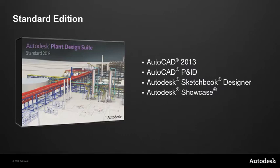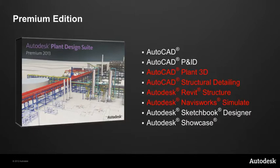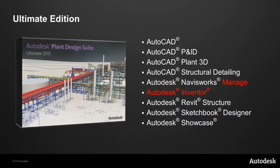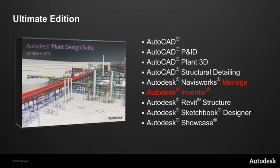With the Standard Edition, the Standard Edition contains AutoCAD 2013, AutoCAD P&ID, Sketchbook Designer and Showcase. The Premium Edition builds upon the Standard Edition and also includes AutoCAD Plant 3D, AutoCAD Structural Detailing, Autodesk Revit Structure and Autodesk Navisworks Simulate. And then for the Ultimate Edition, we replace Autodesk Navisworks Simulate with Autodesk Navisworks Manage and we also add Autodesk Inventor.